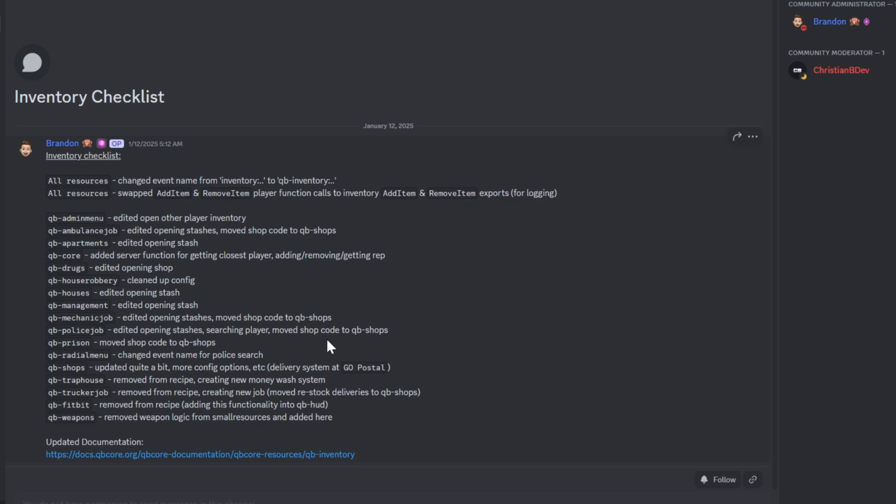However, if you're still using an old inventory system with the new framework scripts, you'll likely encounter errors.